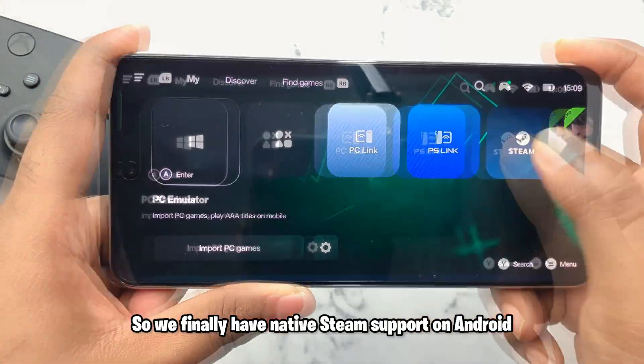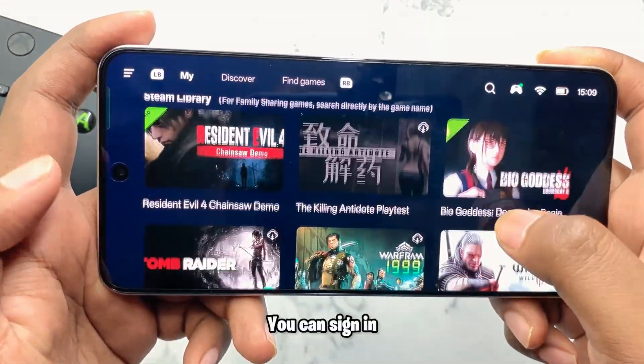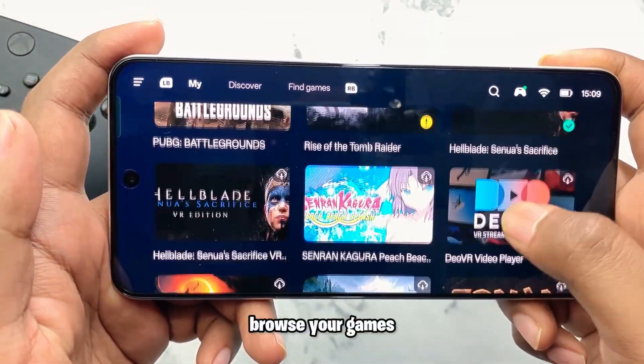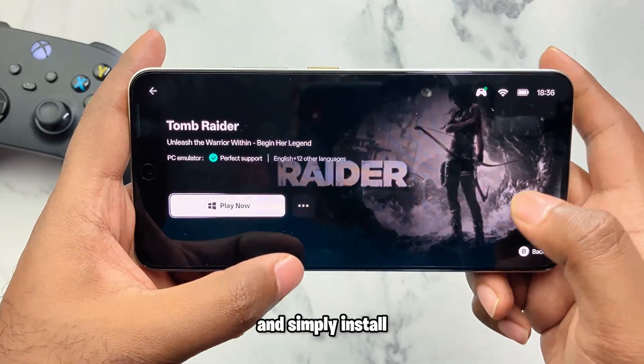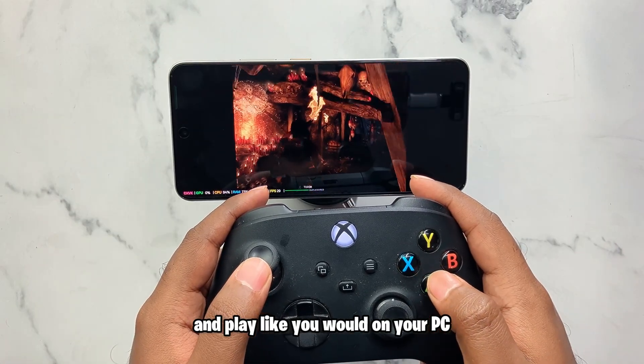We finally have native Steam support on Android. You can sign in, browse your games, and simply install and play like you would on your PC.